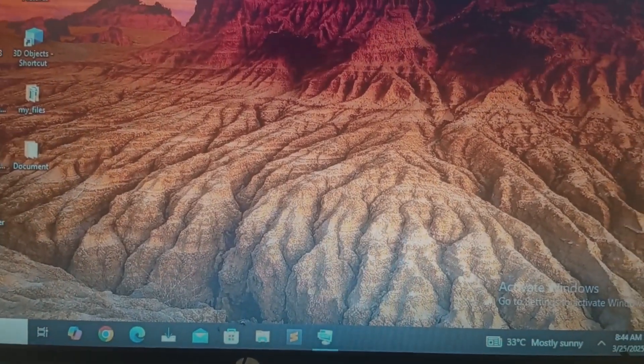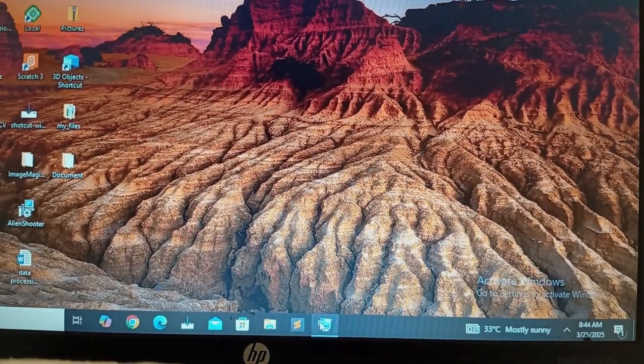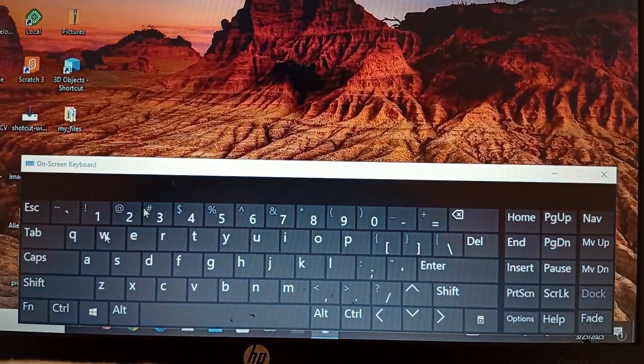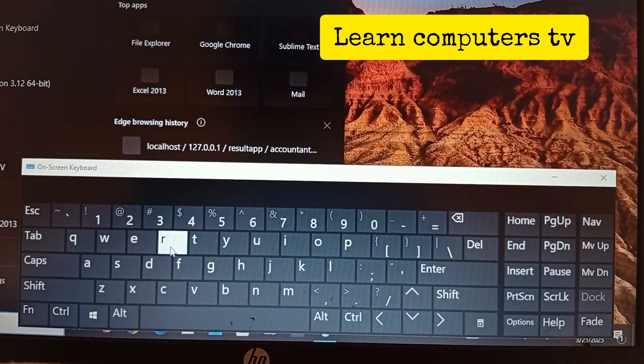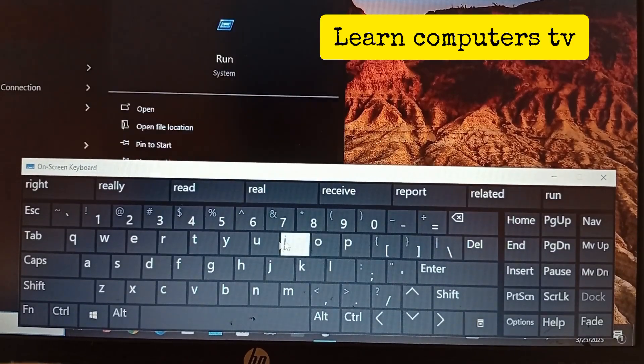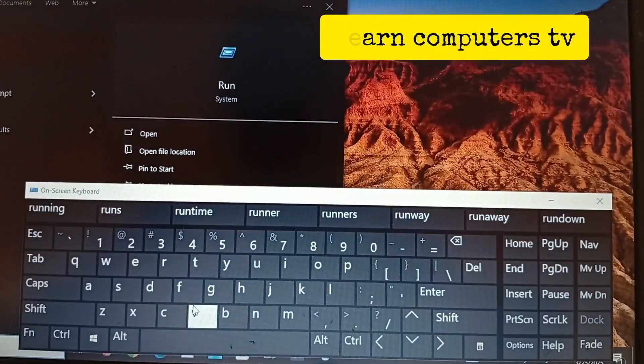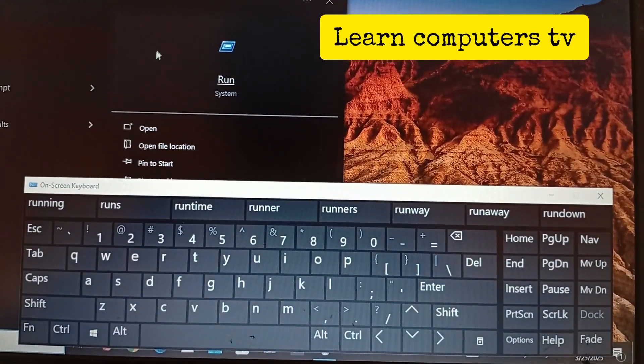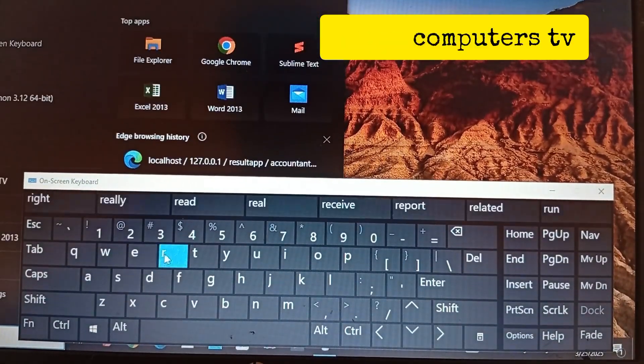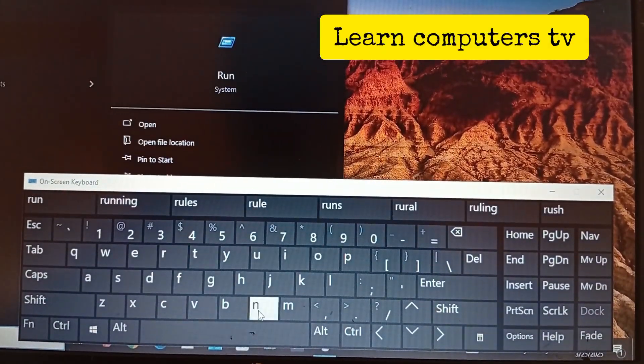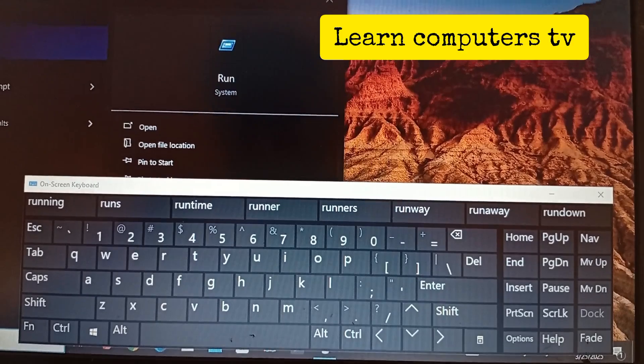To get started, what we're going to do right now, I'll pull on my mouse screen and we're going to search for Run. Search for Run, then click on it for it to open.